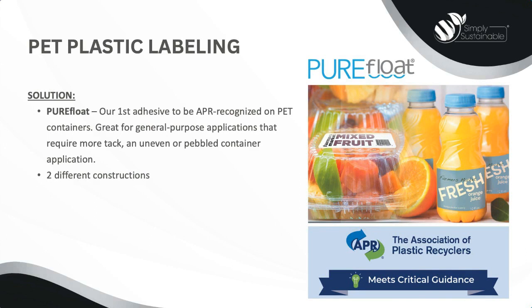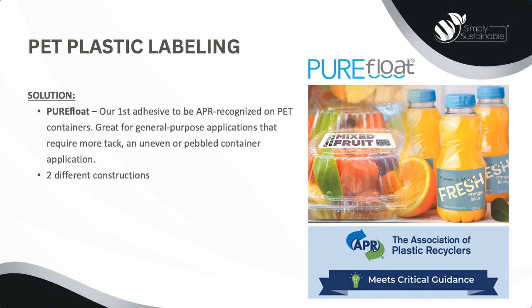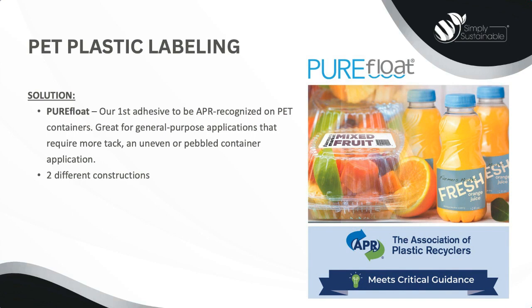MACTAC PureFloat was our first adhesive to be approved by the Association of Plastic Recyclers. As seen in the video, during the PET washing process, PureFloat labels easily separate from the container and float to the surface, allowing high-value, clean PET flakes to be recovered. So, where should you use PureFloat labels? PureFloat performs great in a variety of applications, such as water and juice bottles, health and beauty products, household items, and other food and beverage applications. PureFloat works well at freezer temperatures and cold, frosty surfaces, such as frozen PET bottles with condensation and frost on the surface, with no edge lifting and excellent adhesion, leaving no adhesive residue behind.